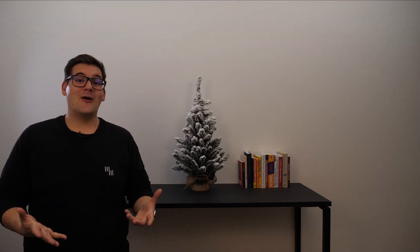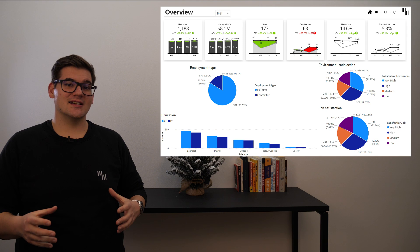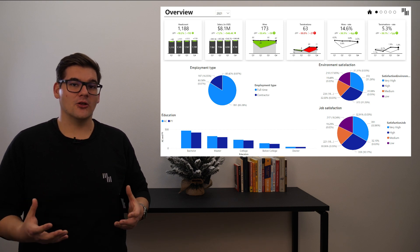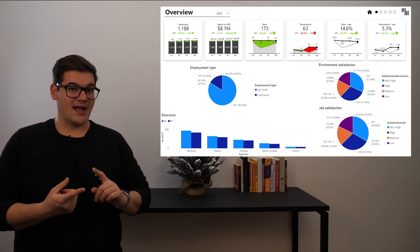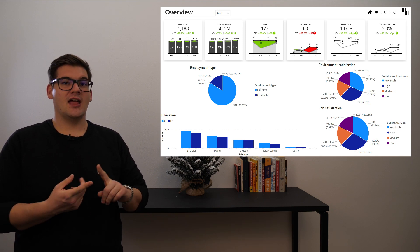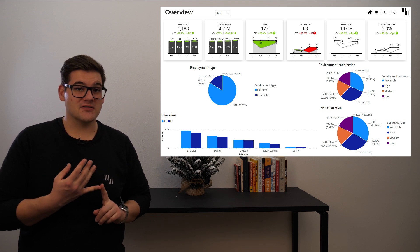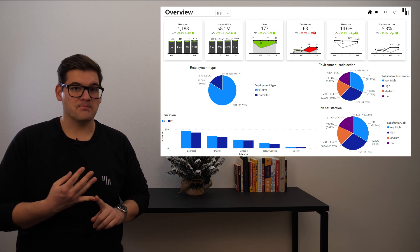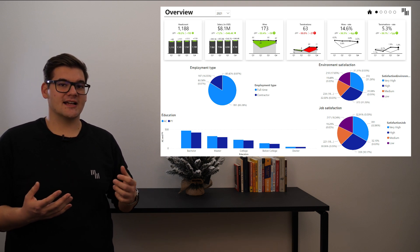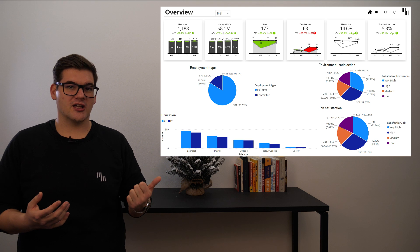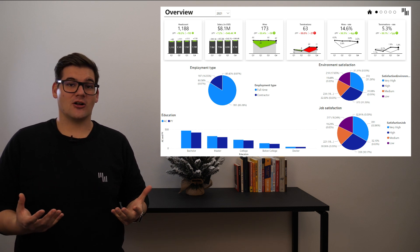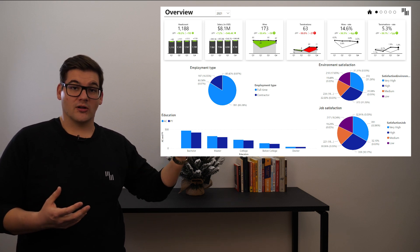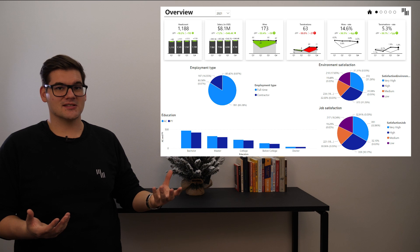We have four visualizations giving us an in-depth look into our workforce by education, employment type, and two types of satisfaction. We can see we have some added context for our education, and we would like to add this context also to all the other categories and visualizations.